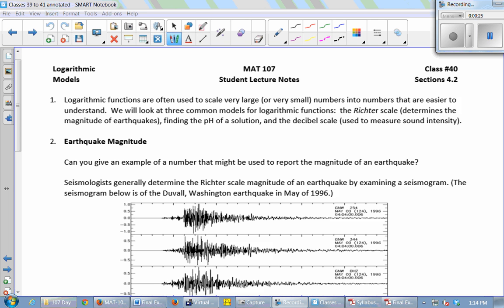We're going to look at three common models for log functions, where instead of looking at a number itself, we just look at the power of 10. The three models are the Richter scale, which measures the magnitude of an earthquake; the pH scale, which measures the acidity of a solution; and the decibel scale, which measures sound intensity.